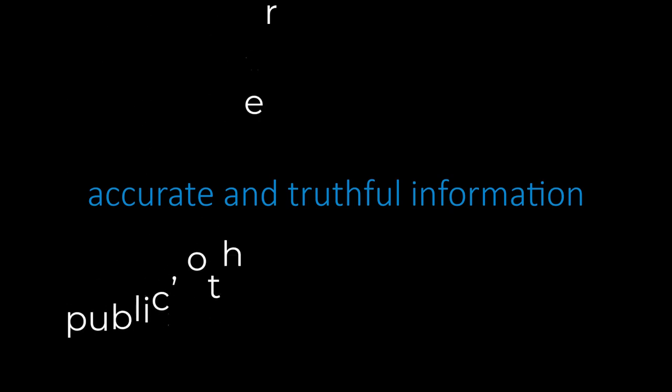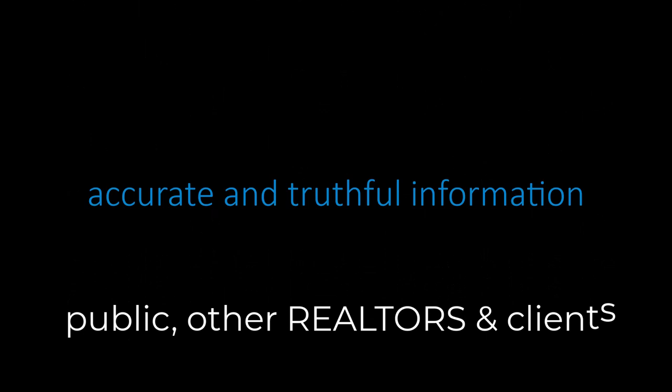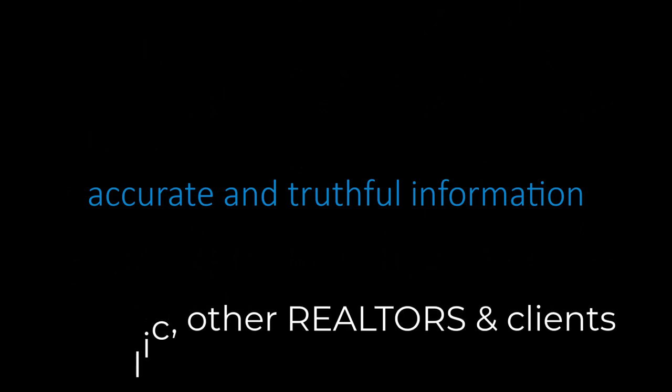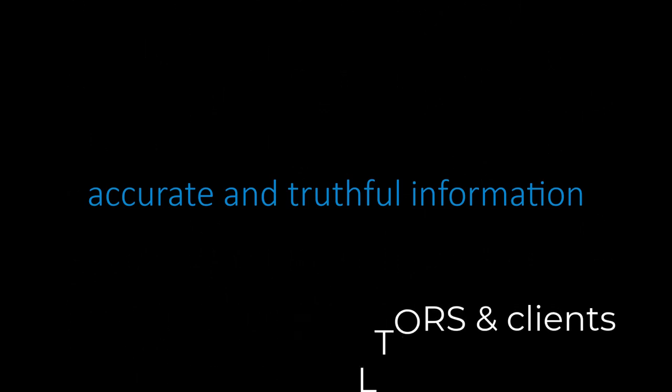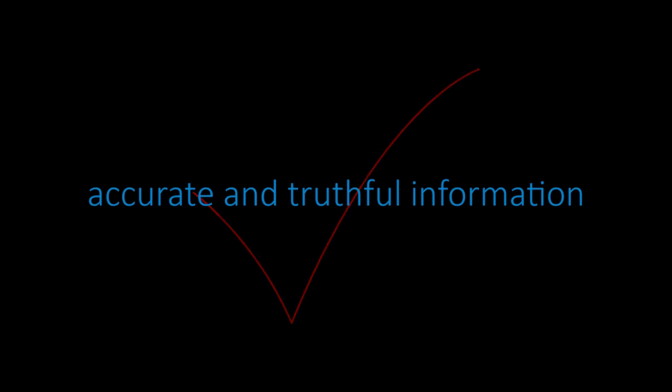Article 11 and its standards of practice emphasize the ethical obligation of realtors to provide accurate and truthful information in all aspects of real estate activities. This includes interaction with the public, other real estate professionals, and the representation of parties. Upholding these standards contributes to the integrity of the real estate profession and fosters trust among clients and the public.